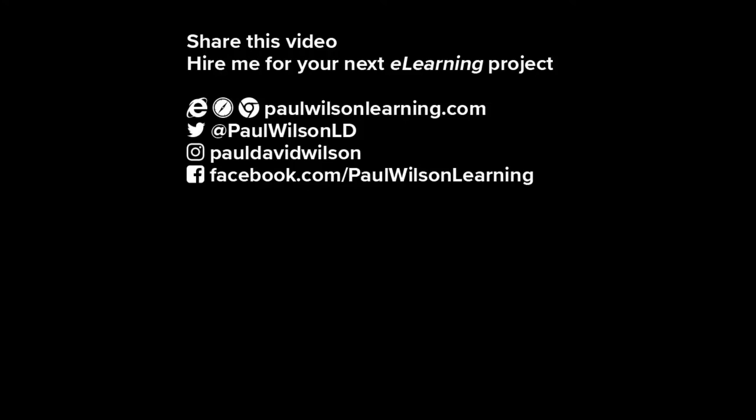If you thought this video was useful, please share it with your colleagues. If you need help building your next e-learning project, consider hiring me. My focus is to create effective learning that helps you achieve your business goals. Visit my website at paulwilsonlearning.com Follow me on Twitter at PaulWilsonLD And don't forget to subscribe to my YouTube channel.